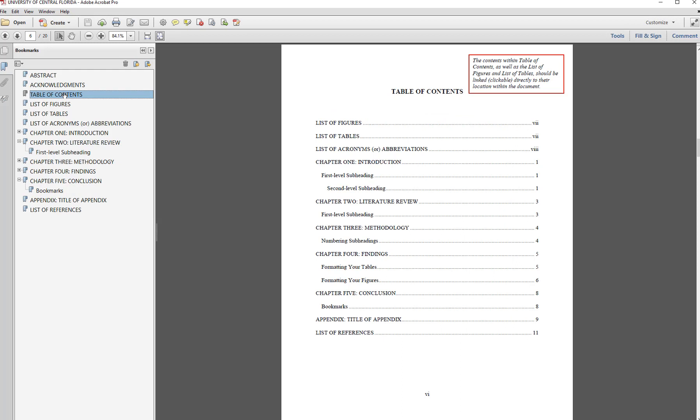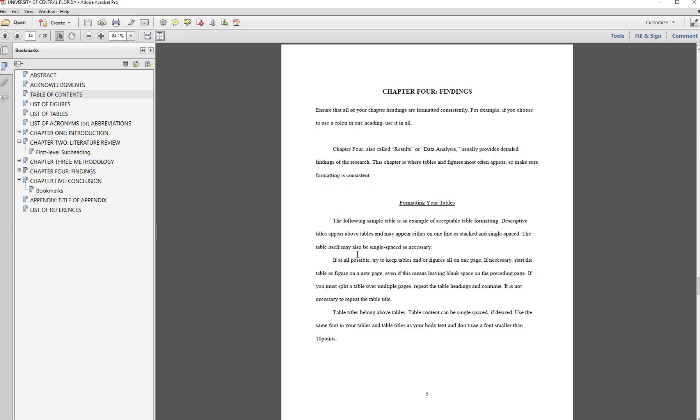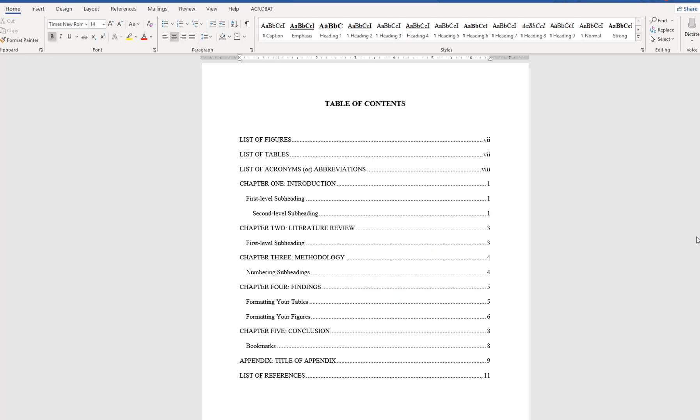From the table of contents, you can also jump directly to a subheading or heading by clicking on that entry. In order to generate this bookmarked PDF document, you will need to save your Word file as a PDF. There are two ways to accomplish this, but the end result is the same. I'll demonstrate with the sample Word document how to convert to the PDF.